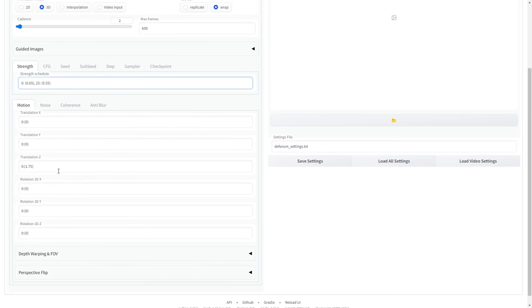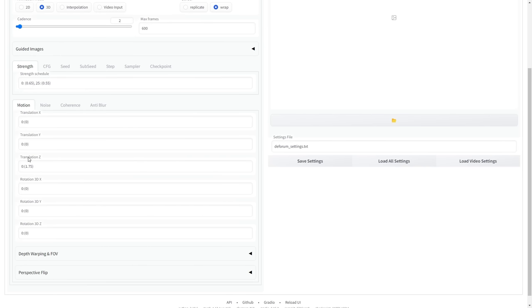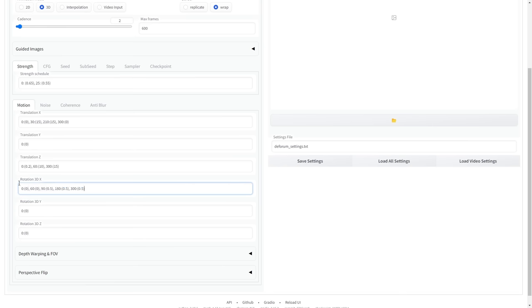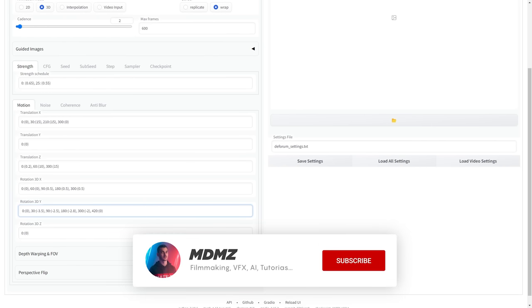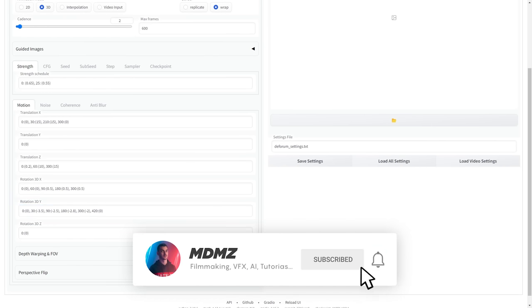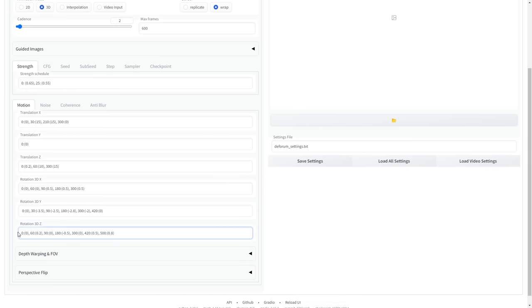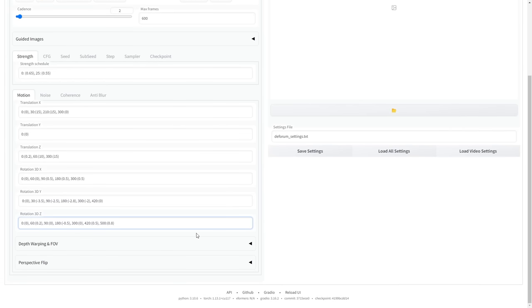The Motion tab contains all the settings that control camera movement. You can hover over each parameter to see what it does. You can replicate the same movements in my animation by copying the exact settings I'm using here. You can also get creative and use scheduling to change the camera movement and rotation on different axes over time.